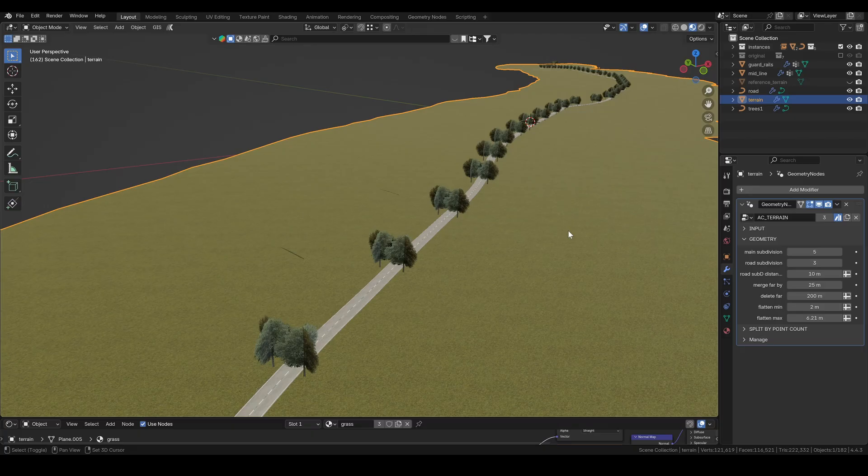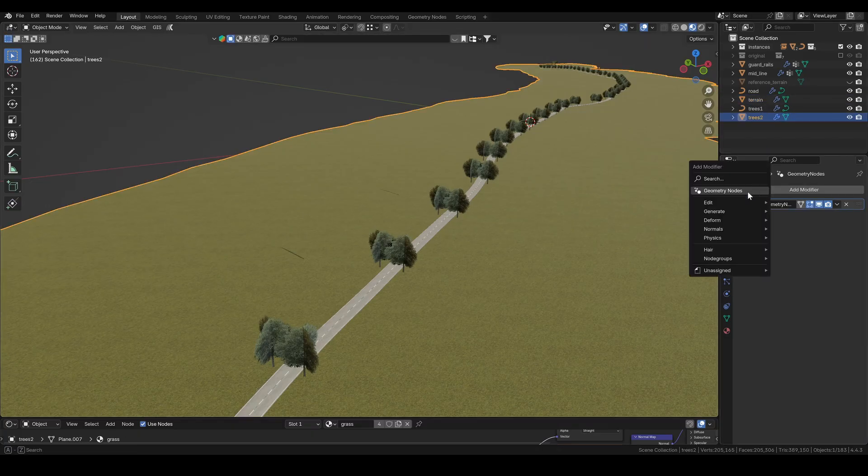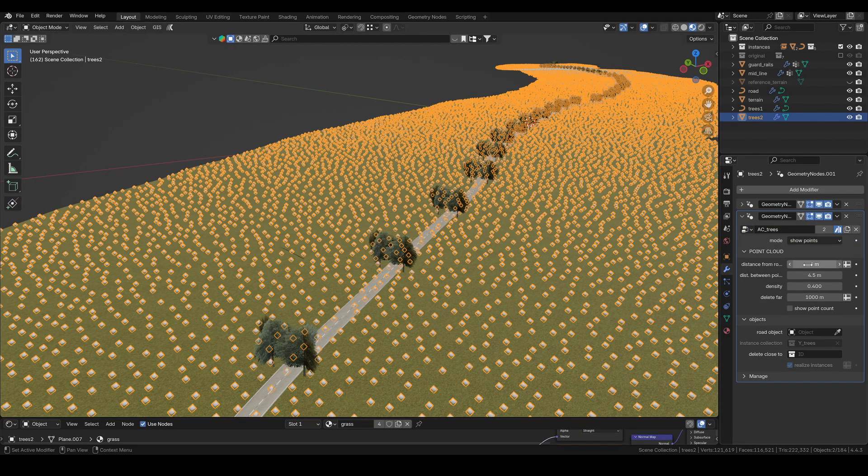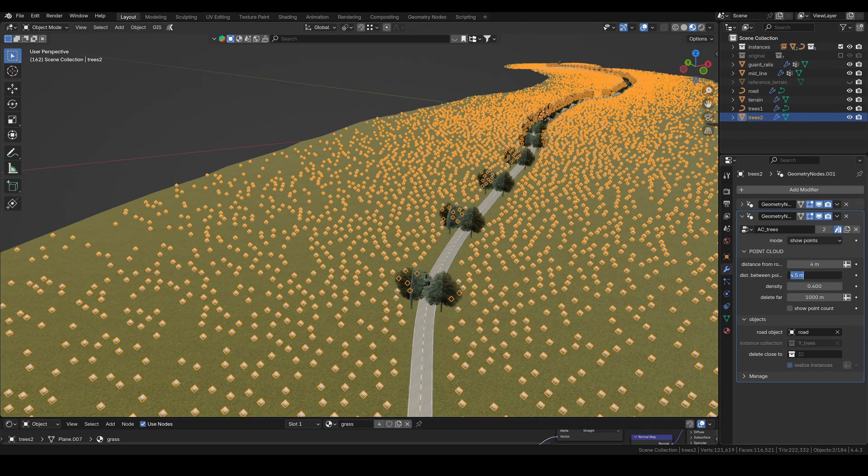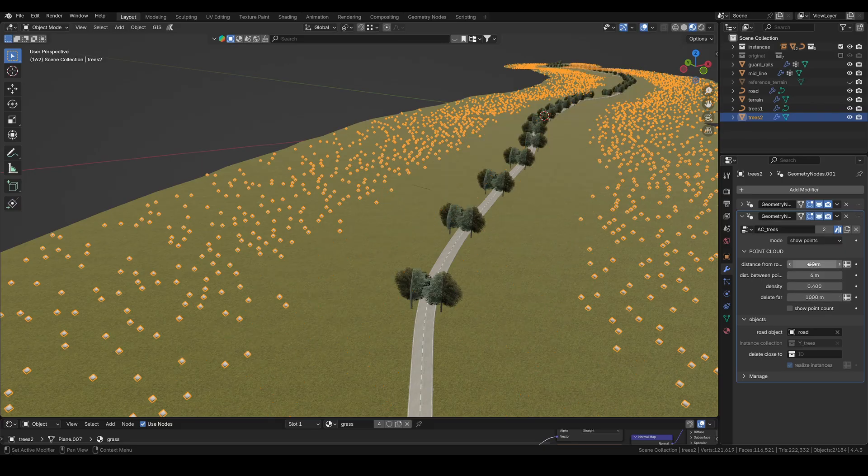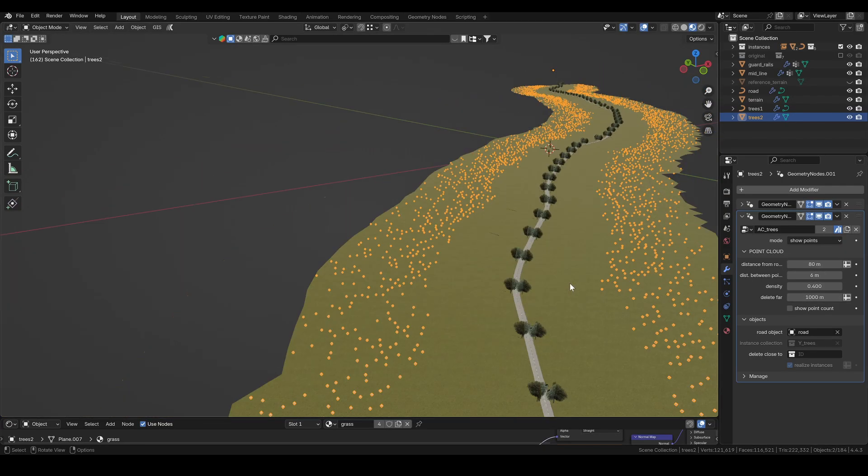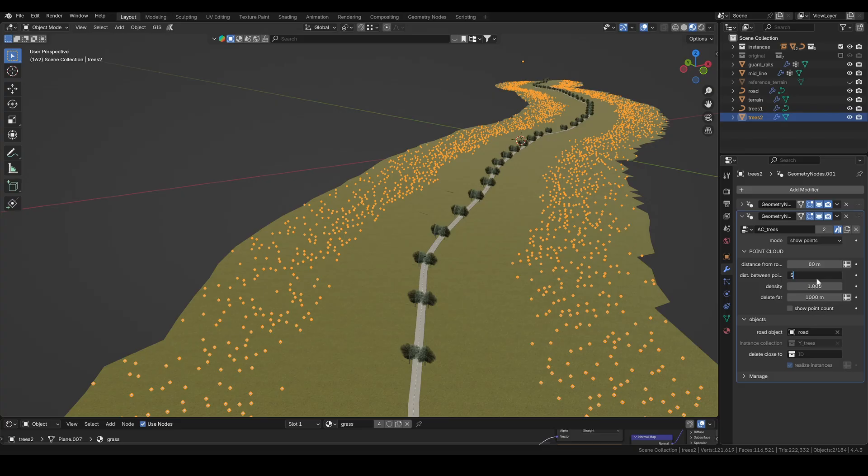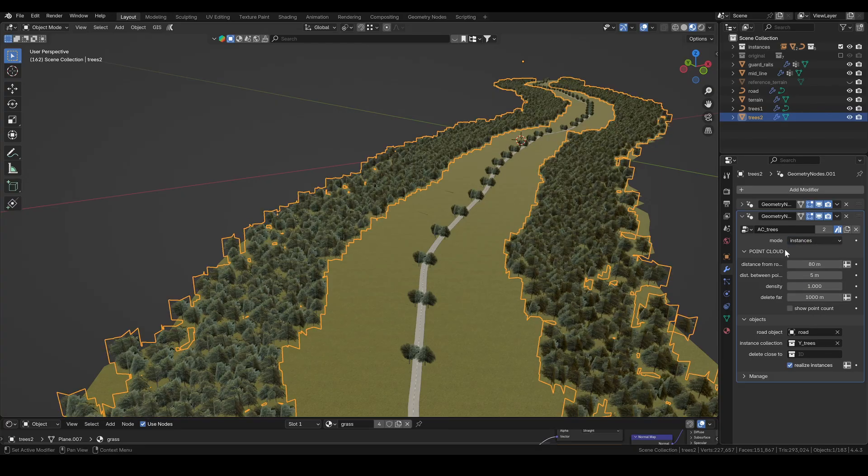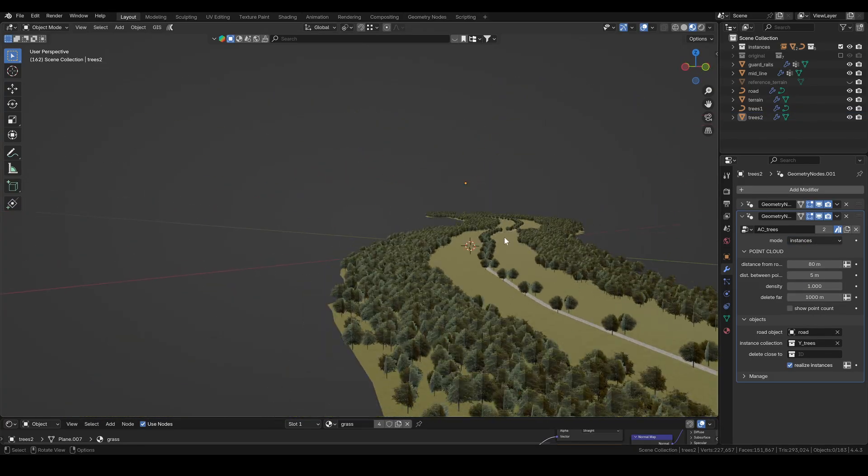Let's also create those background trees. For that, I duplicate the terrain, rename it, and add the tree group. Then I assign the road object and start adjusting the placement until it looks right. To actually see the trees, I switch the group to instance mode.